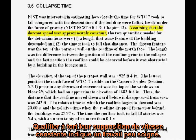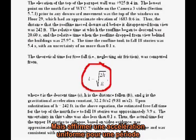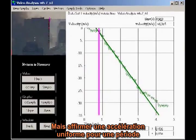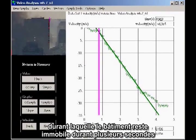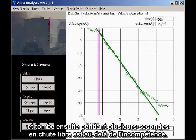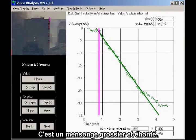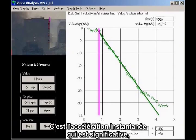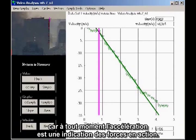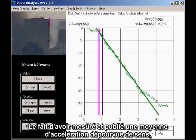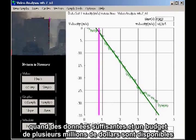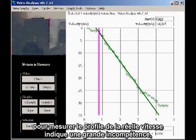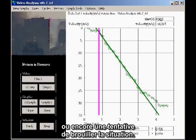They merely assume uniform acceleration over a time interval in which it is clear that the acceleration is not uniform. Mislabeling their assumption as constant speed indicates sloppy work. But asserting uniform acceleration for an interval where the building sits nearly motionless for several seconds, then drops for several seconds in freefall, is beyond incompetence — it is a crude, blatant lie. The average acceleration is a meaningless quantity. It is the instantaneous acceleration that is significant, because the acceleration at any moment is an indication of the forces at work. To measure and publish a meaningless average acceleration, when sufficient data and a multimillion dollar budget are available to measure the actual velocity profile, constitutes either gross incompetence or an attempt to obfuscate the issue.